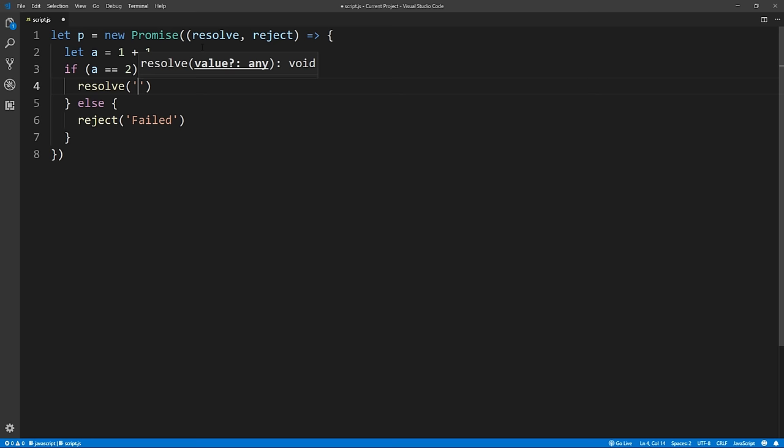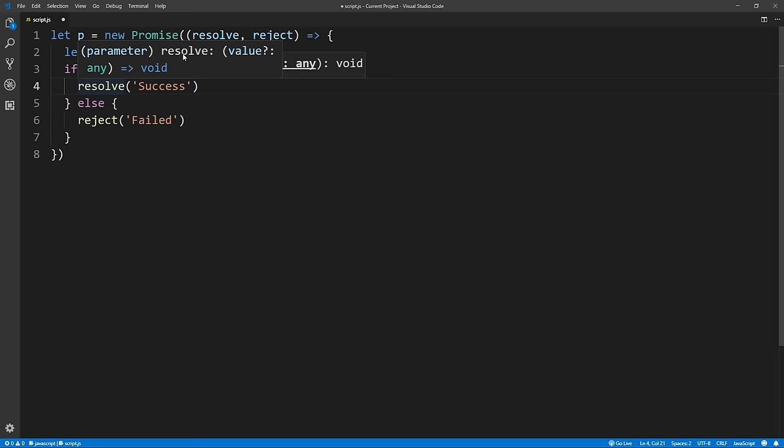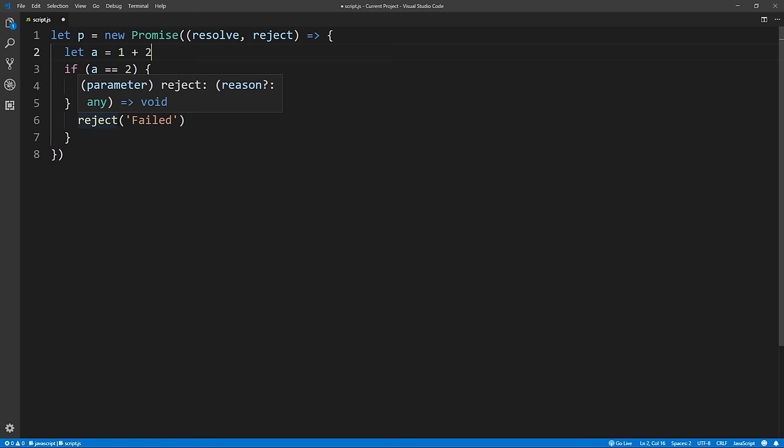As you know, this code is always going to be successful because 1 plus 1 is always equal to 2, so it's going to call the resolve method. But if we change this to 1 plus 2, we would get the reject method because it doesn't equal 2 anymore and we would be calling the reject method.